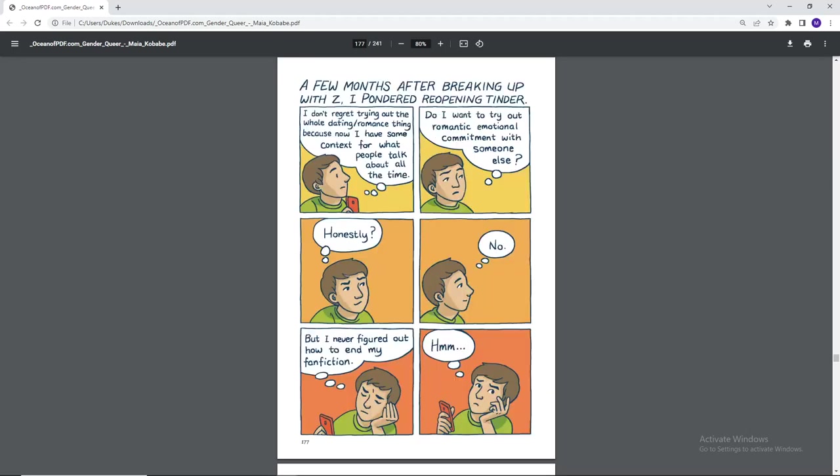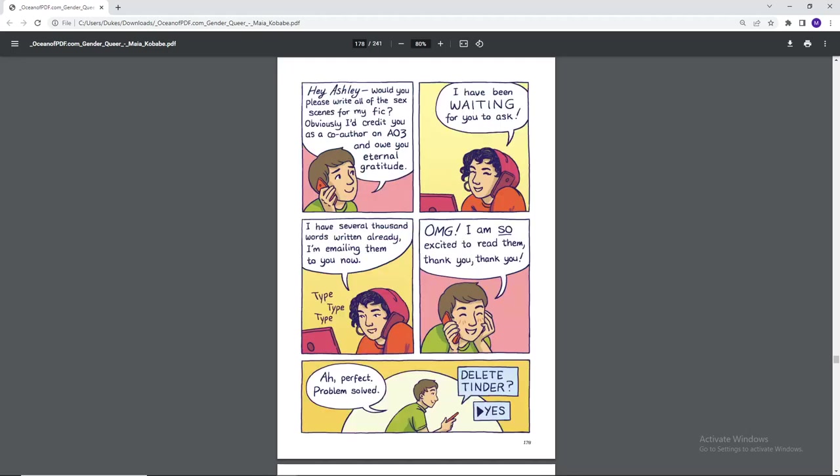A few months after breaking up with Z, I pondered reopening Tinder. I don't regret trying out the whole dating romance thing because now I have some context for what people talk about all the time. Do I want to try out romantic emotional commitment with someone else? Honestly? No. But I never figured out how to end my fanfiction. Hey Ashley, would you please write all of the sex scenes for my fic? Obviously, I credit you as co-author on AO3 and owe you eternal gratitude. I've been waiting for you to ask. I have several thousand words written already. I'm emailing them to you now. Oh my god, I'm so excited to read them. Thank you. Perfect. Problem solved. Delete Tinder? Yes.